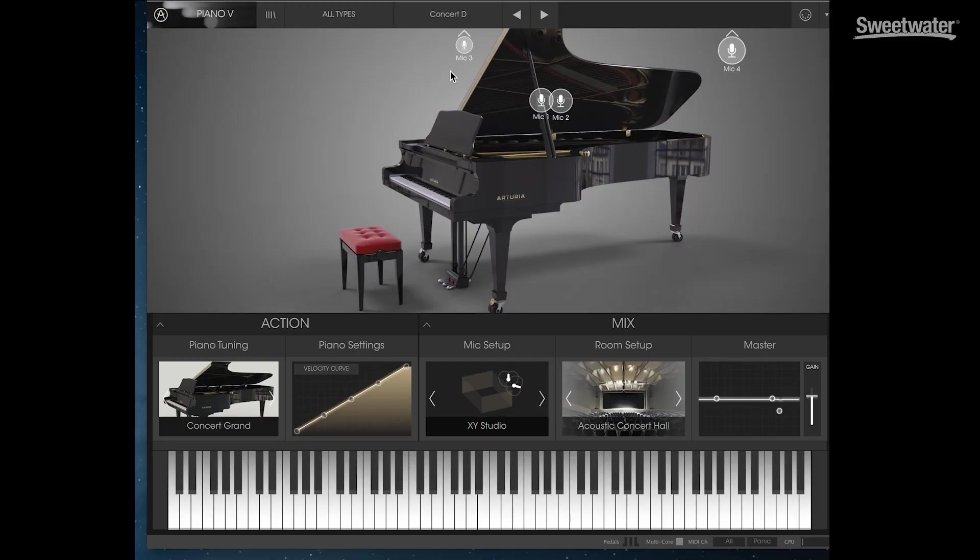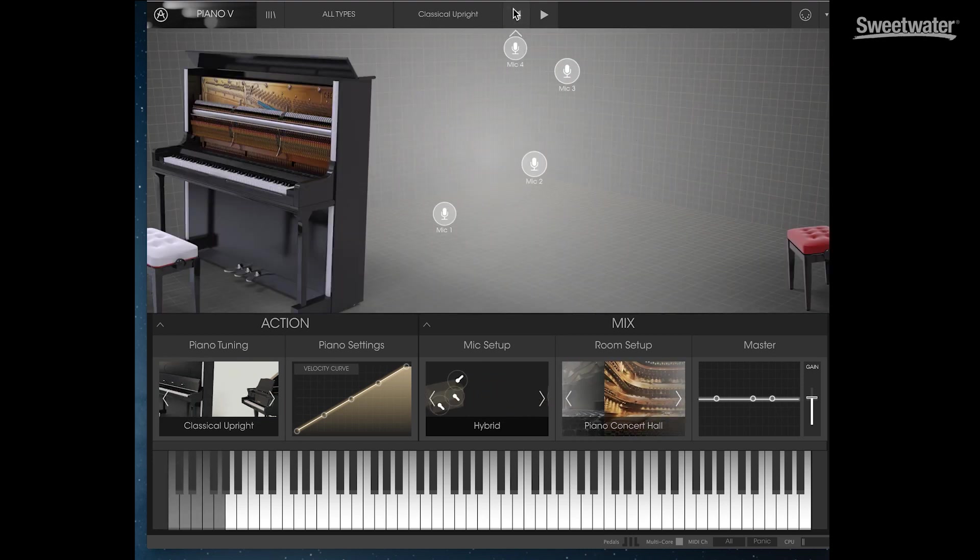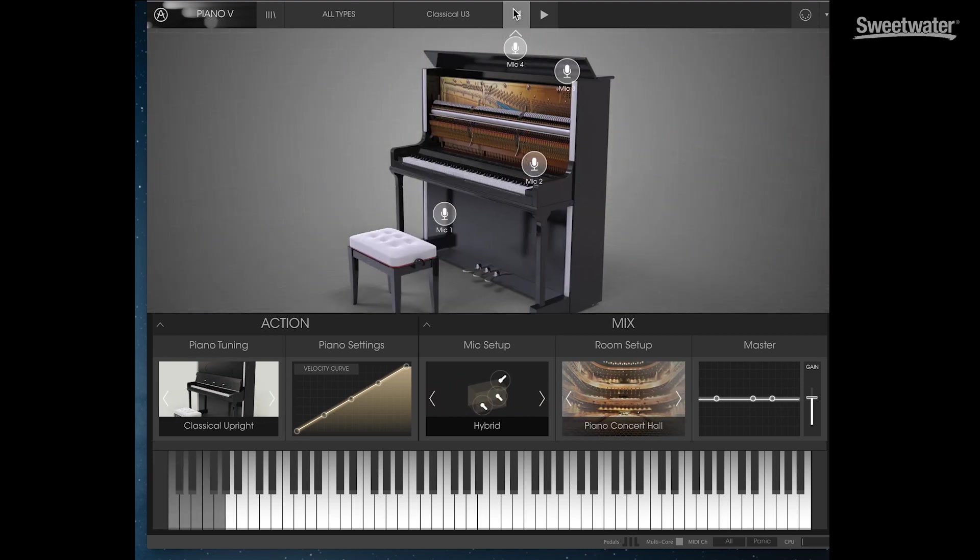Our third new keyboard in V Collection 5 is Piano V. Piano V offers everything from grand pianos to upright pianos. It has a lot of extended features and a user interface that allows you to very efficiently dial in exactly the piano tone that you want. We have control over the piano type, so we have grand pianos, we have upright pianos.